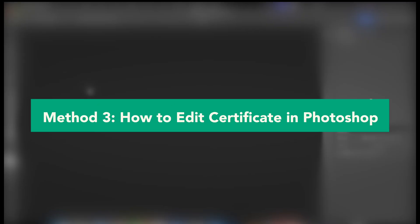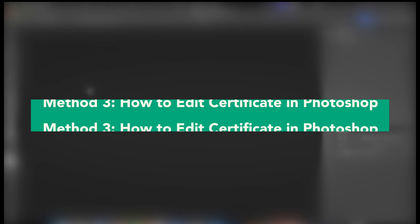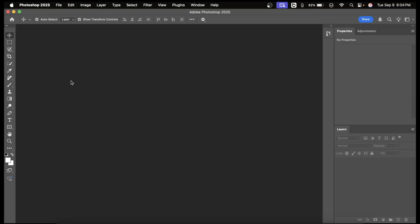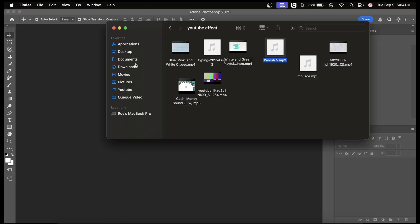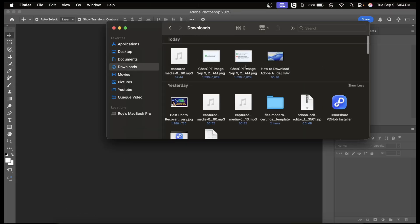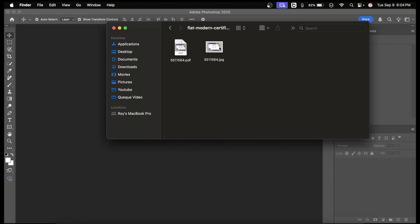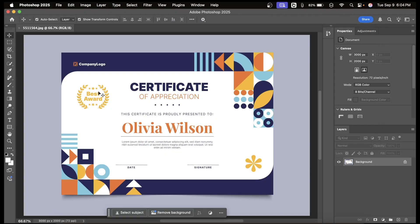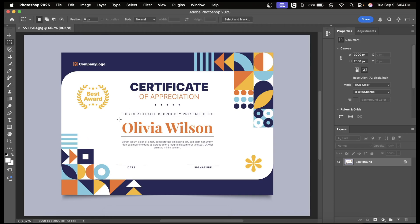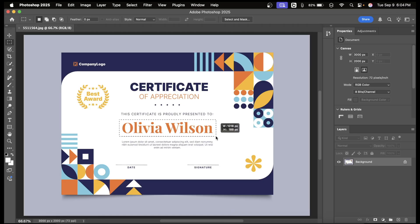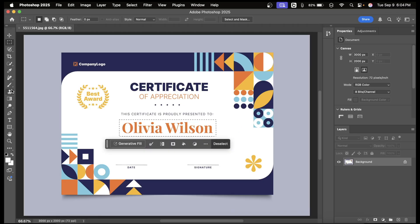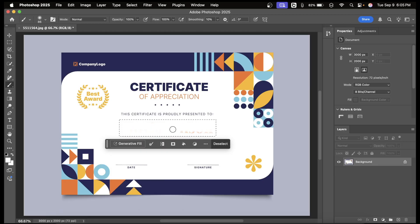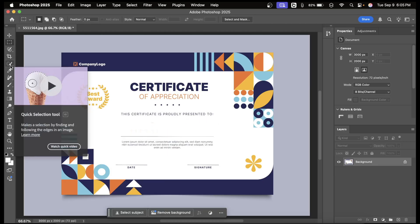If your certificate is saved as an image, such as a scanned JPG or PNG, then Photoshop is the best option for editing. To start, open the scanned certificate in Photoshop. From here, you can use the text tool to replace or add new details, such as changing a name or updating a date. If you need to remove existing text or unwanted marks, you can use the clone stamp tool to carefully blend the background and clean the area before adding fresh text. This allows you to maintain the design while making the changes look natural.